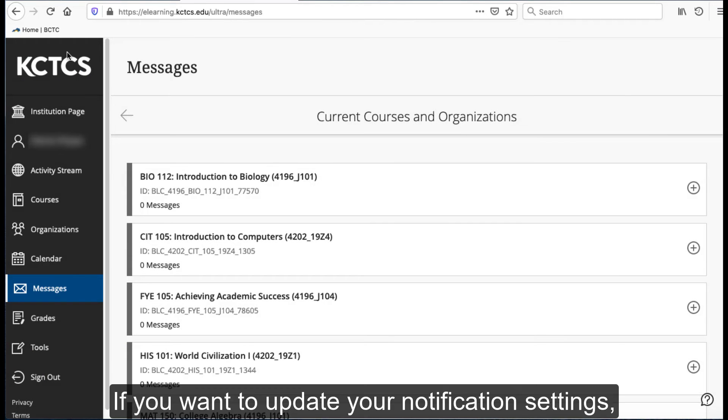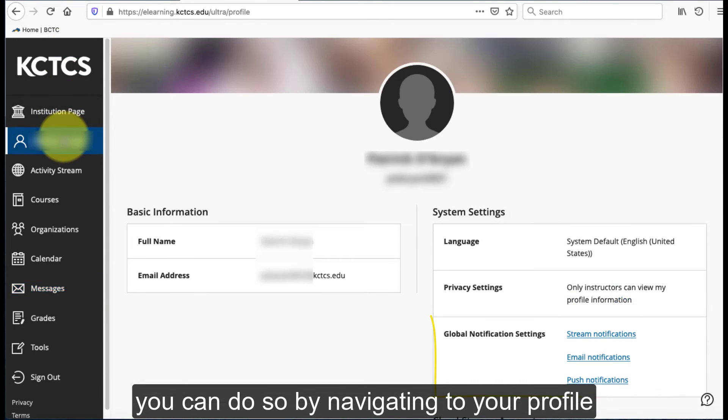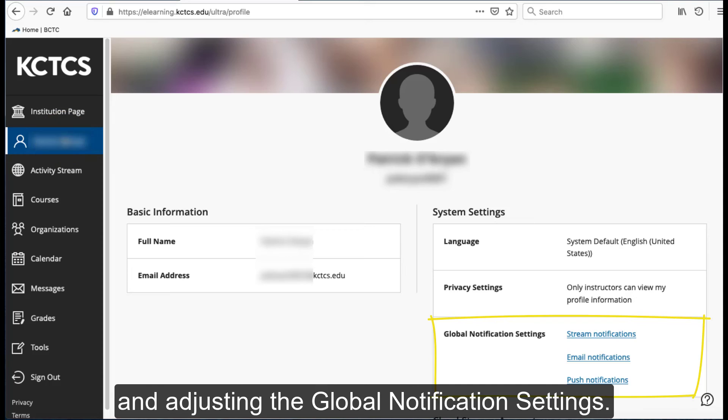If you want to update your notification settings, you can do so by navigating to your profile and adjusting the global notification settings.